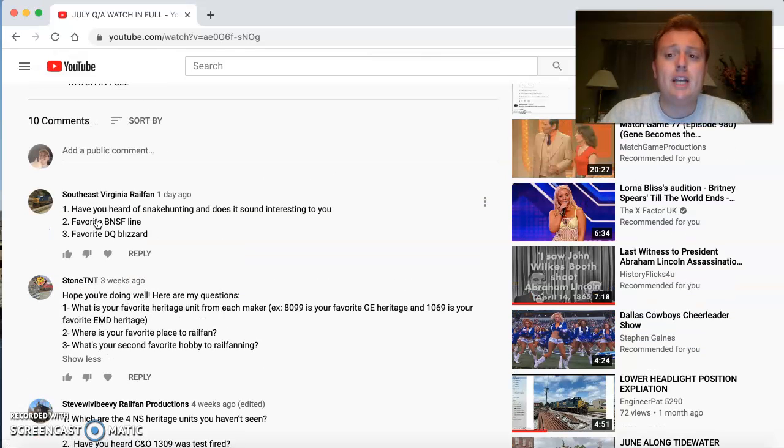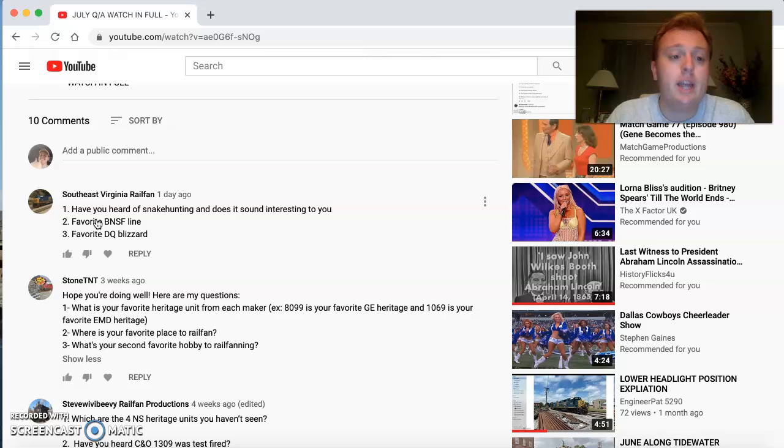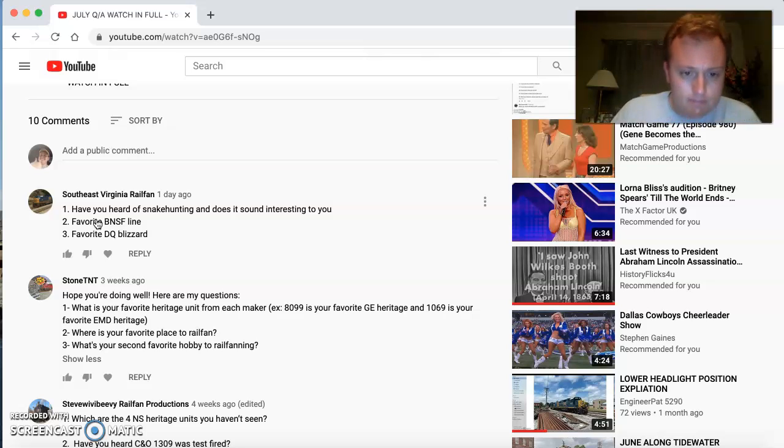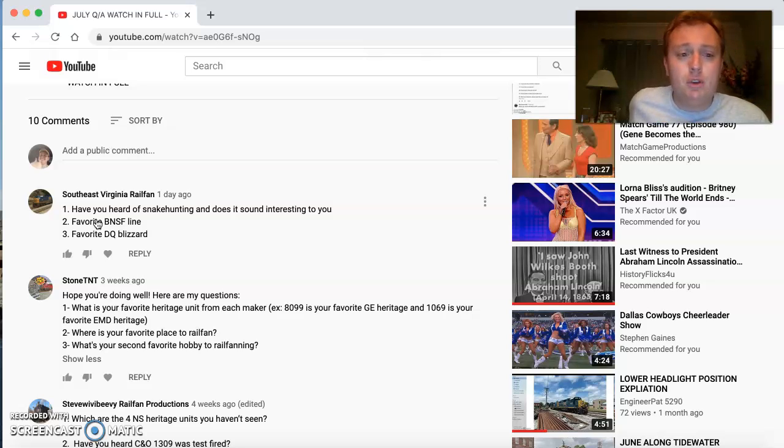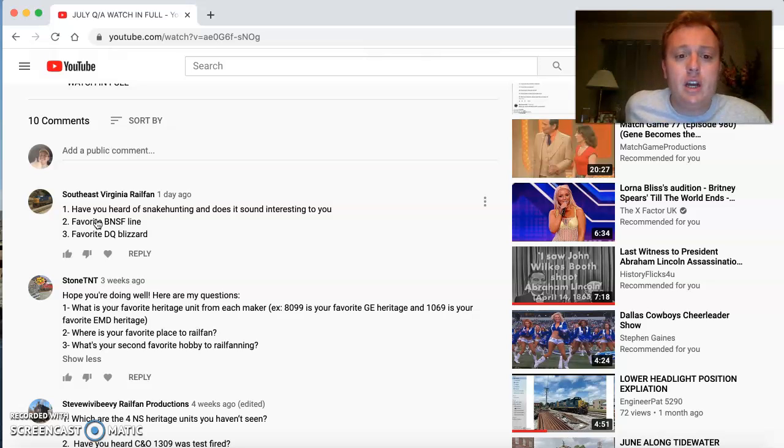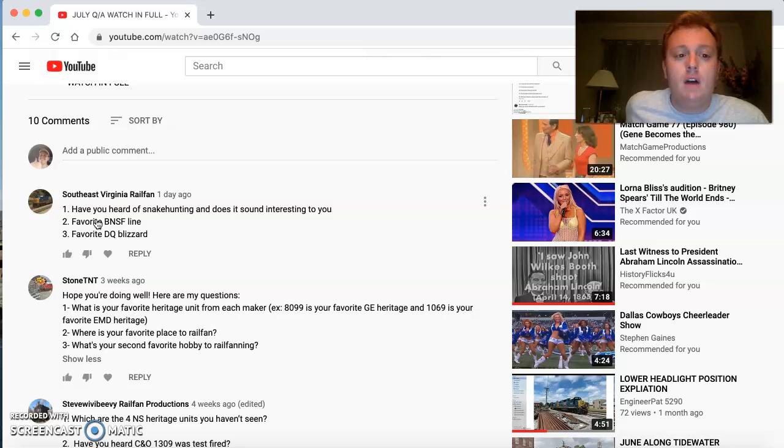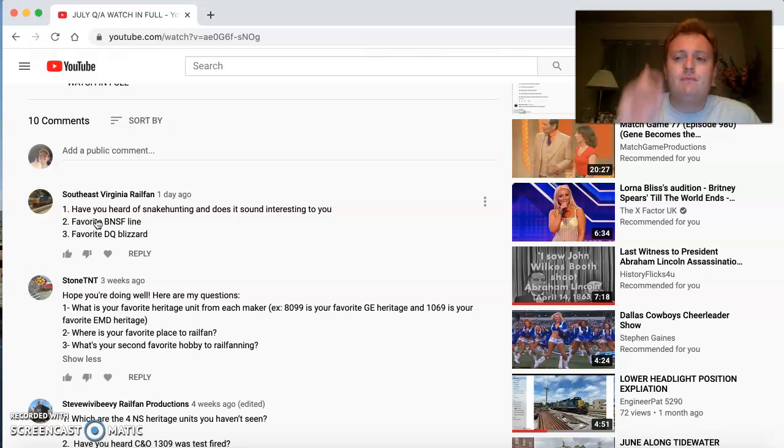And the last person that will conclude this Q&A is Southeast Virginia Railroad. Haven't seen you in a hot minute. Asked a few questions. Have you heard of Snakehunt? It doesn't sound interesting to you. I've actually never heard of that. Favorite BNSF line? I have one.